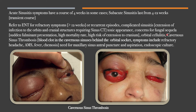A major red flag is cavernous sinus thrombosis, depicted in the pictures shown — a patient with orbital edema and chemosis. Cavernous sinus thrombosis means there is a blood clot in the cavernous sinuses behind the orbital socket. Symptoms include refractory headache, altered mental status, fever, and chemosis. Also refer for need for maxillary sinus antral puncture and aspiration.